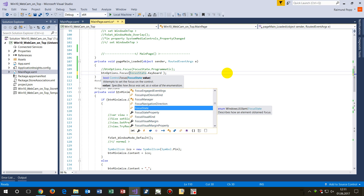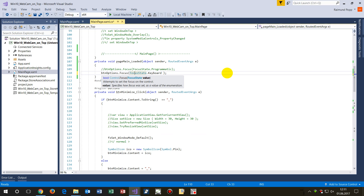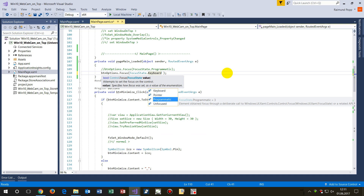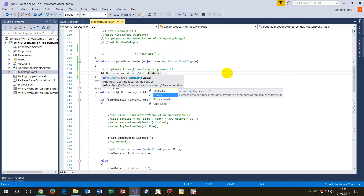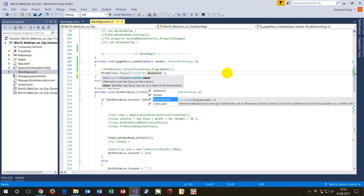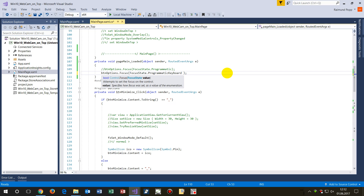When we go there and say `buttonOptions.Focus()`, we have to pass a FocusState argument. The FocusState can be Keyboard, Pointer, or Programmatic. So when we set it to Programmatic and run it,